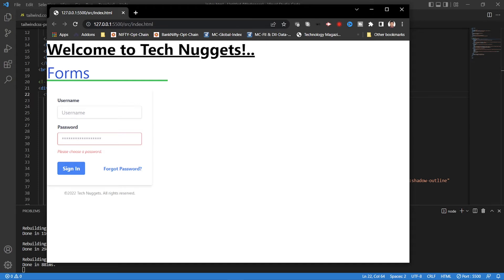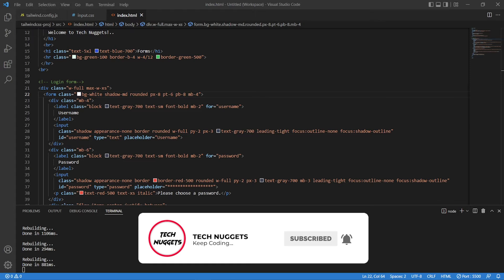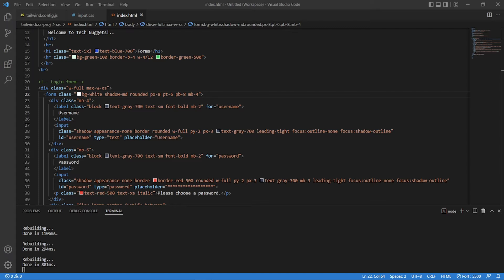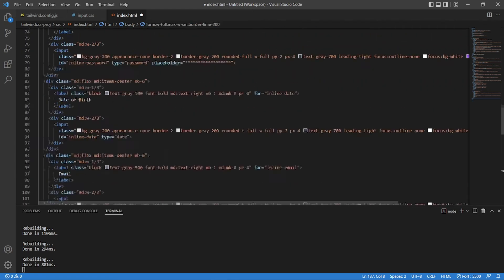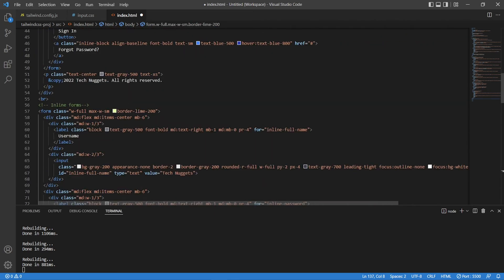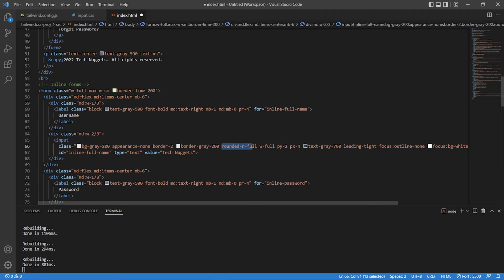Now let's create our inline form. The inline form lays the fields out horizontally. I've added my own creativity — the fields have different shapes. For example, the username field is a bullet style, using 'rounded-r-full', which means the right side is fully rounded, making it look like a bullet shape.